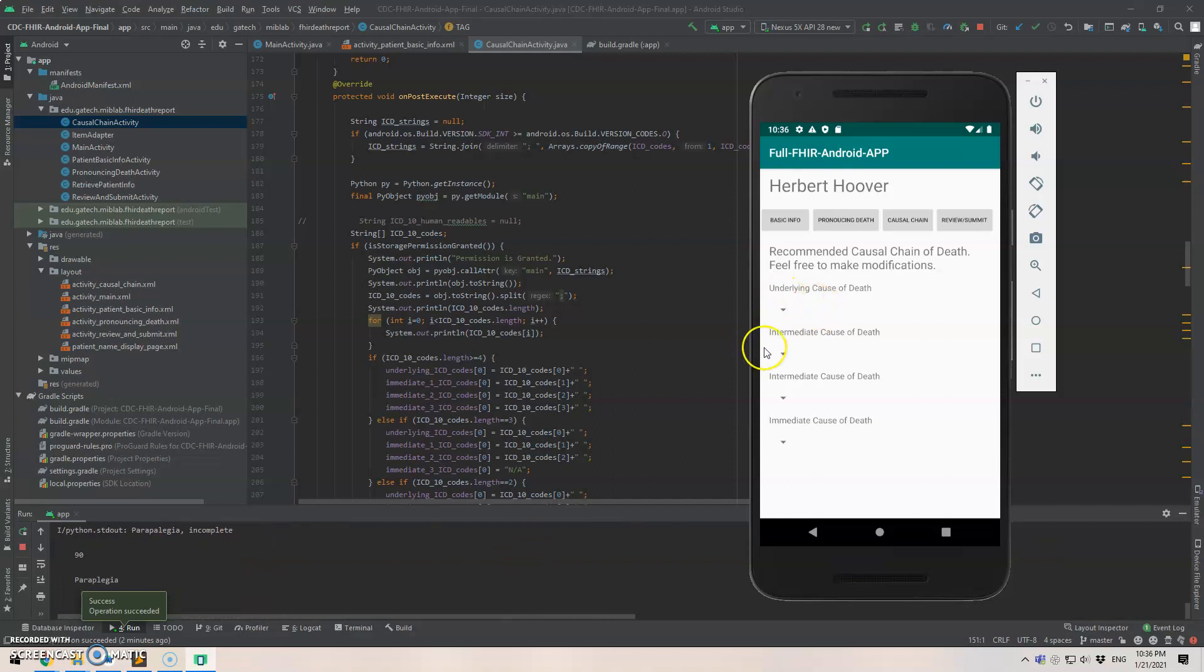So the idea is the Android app automatically extracts the diagnosis code out of the patient from the public server. And then the diagnosis codes will be fed into the Python scripts.